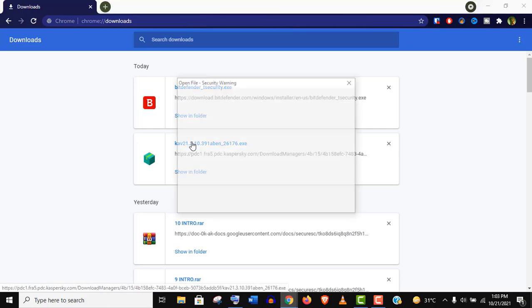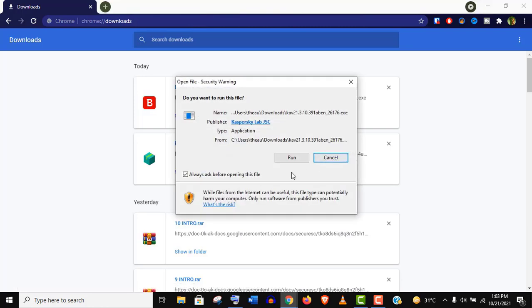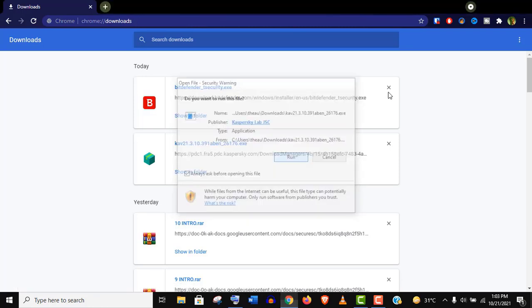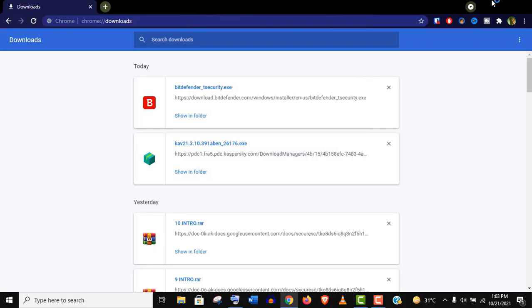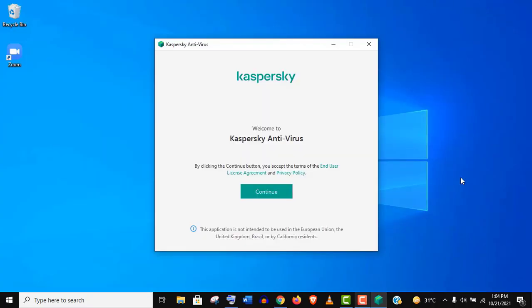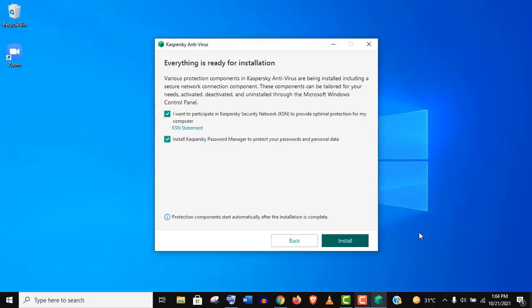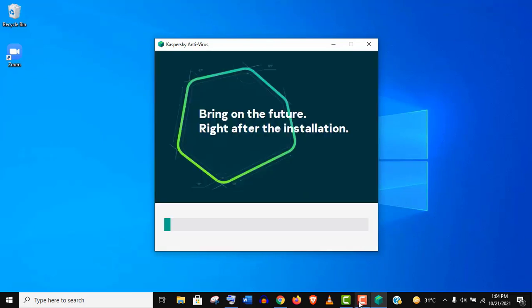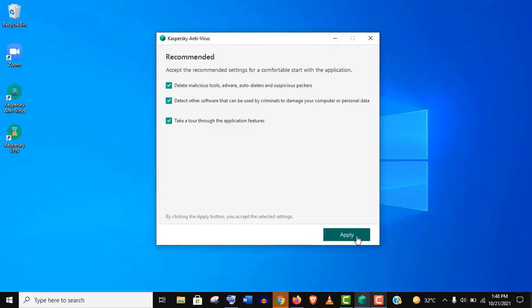Now just click on the exe file. You can use any of these two antiviruses. Then continue and click on Install. Keep the recommended options and hit Apply.